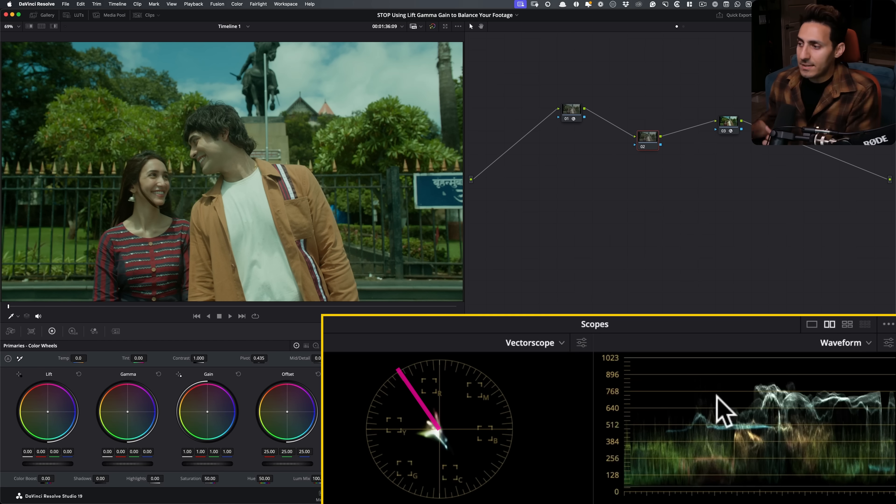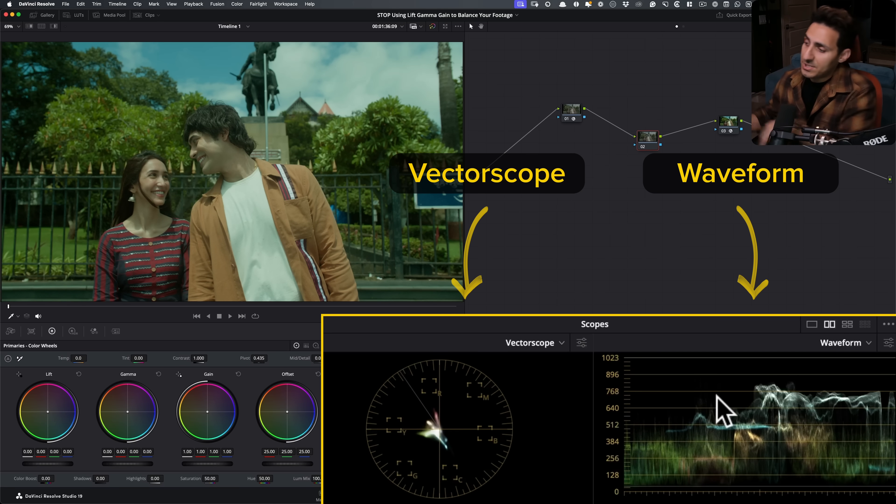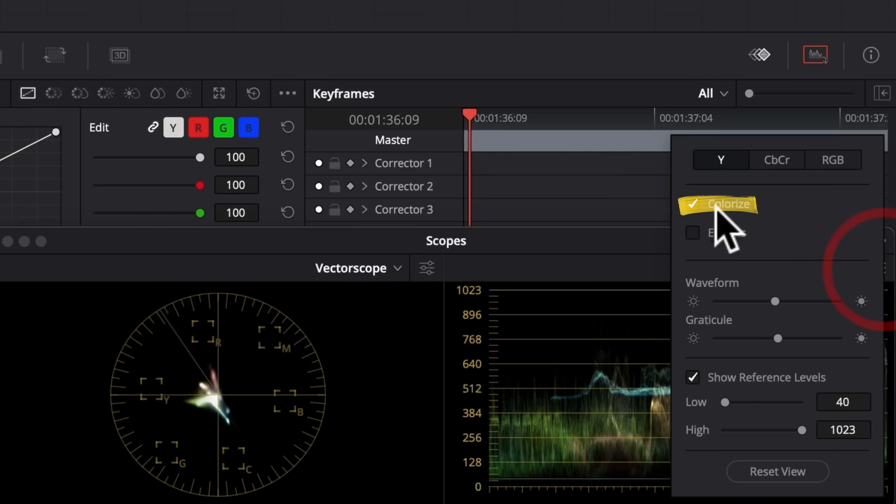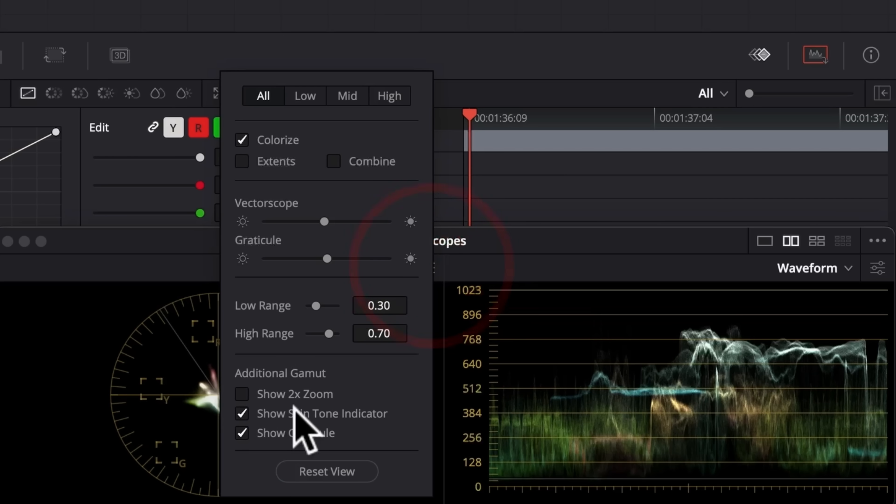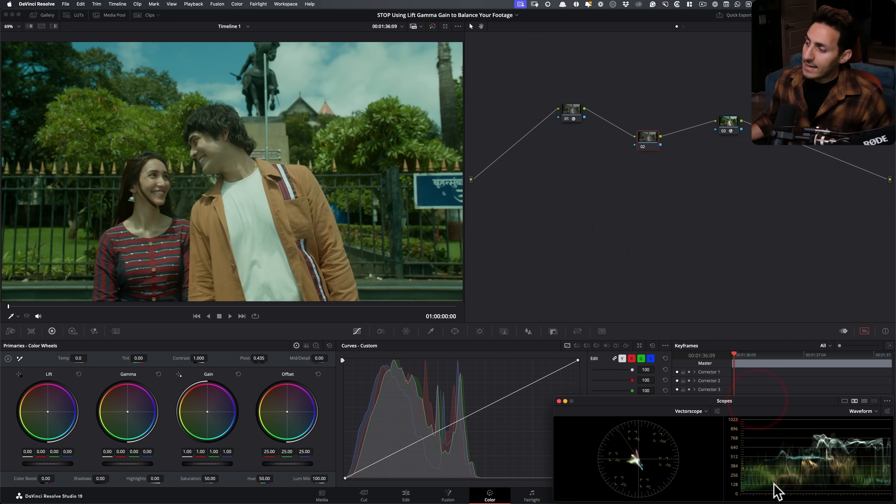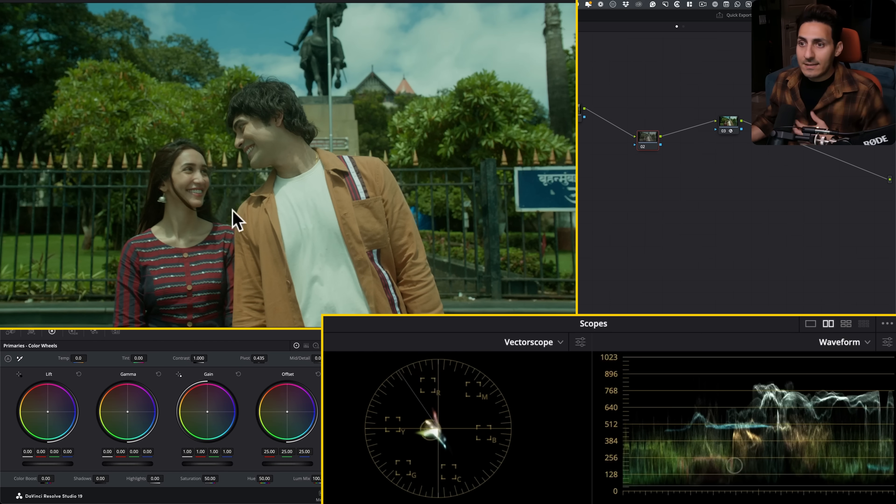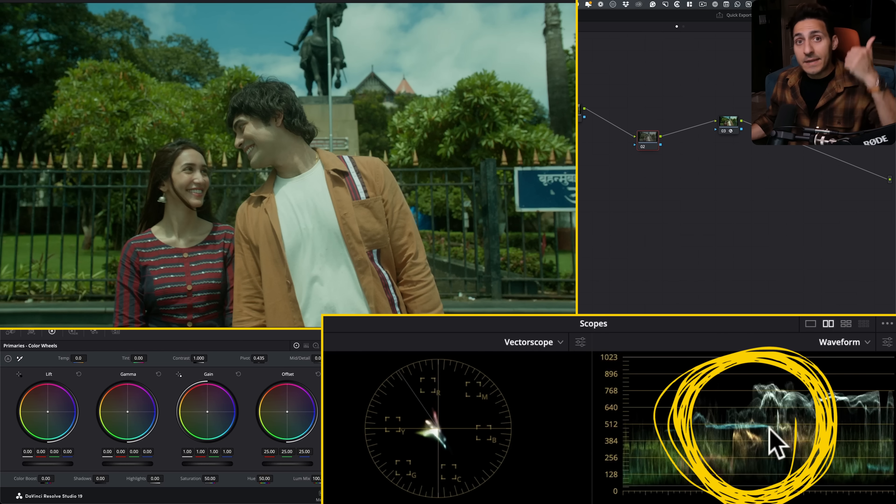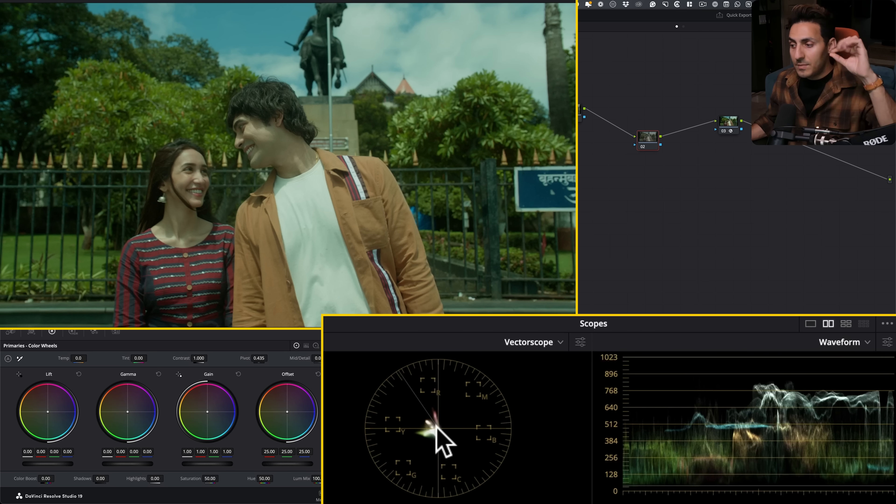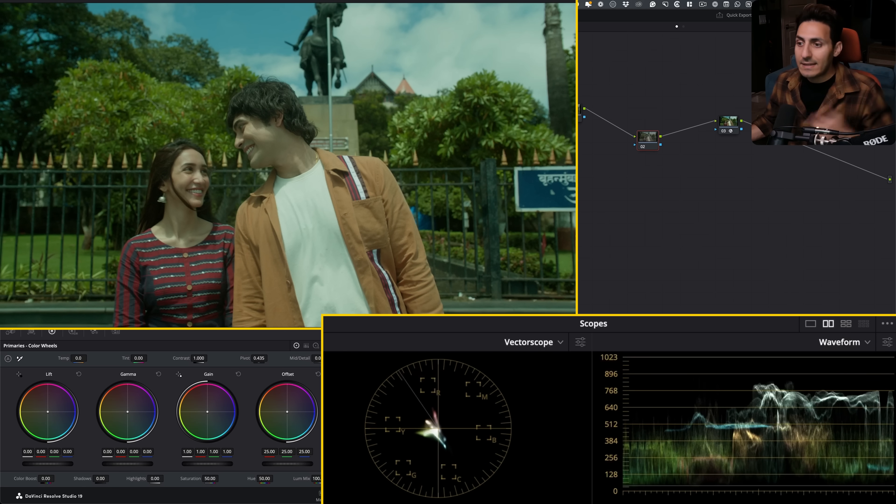Look at where the skin tones are sitting compared to the skin tone indicator right here. I'm using only two scopes because these are the best scopes when you are balancing your footage. So you've got waveform and it's set to colorized right here, set to colorized in the wide channel. And then you got your vectorscope. And then we have the skin tone indicator turned on. And that's all you need, right?